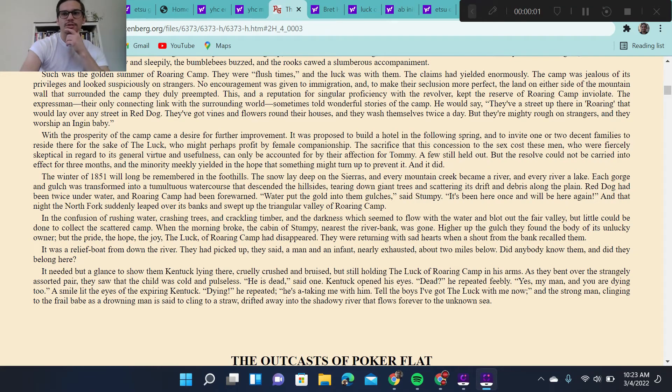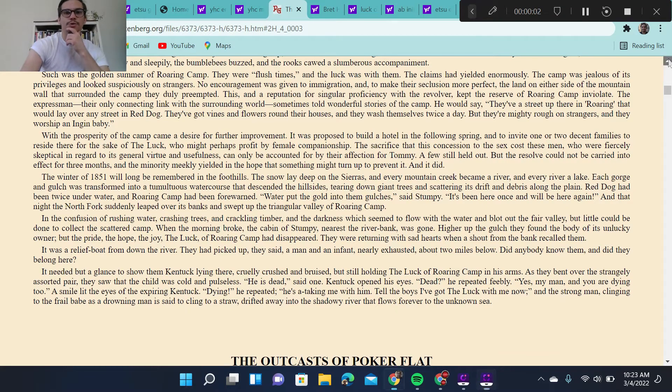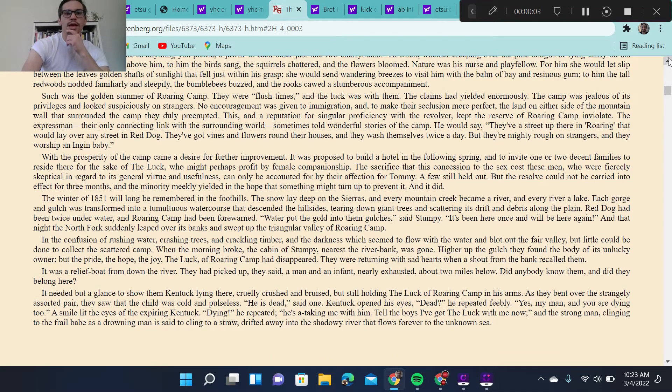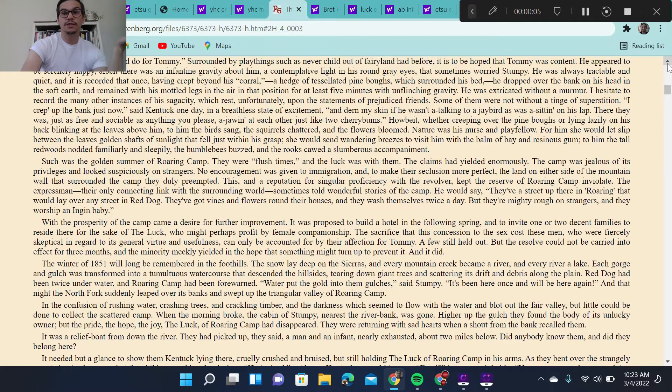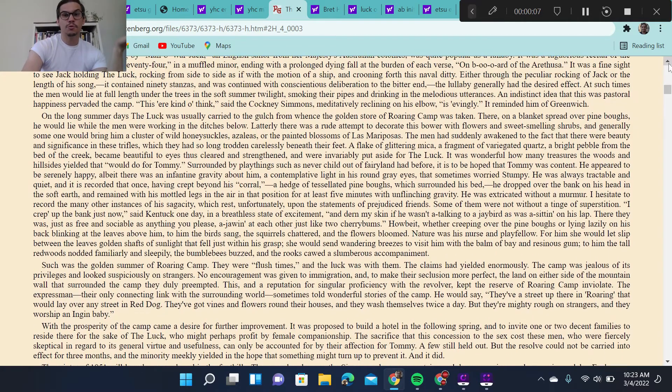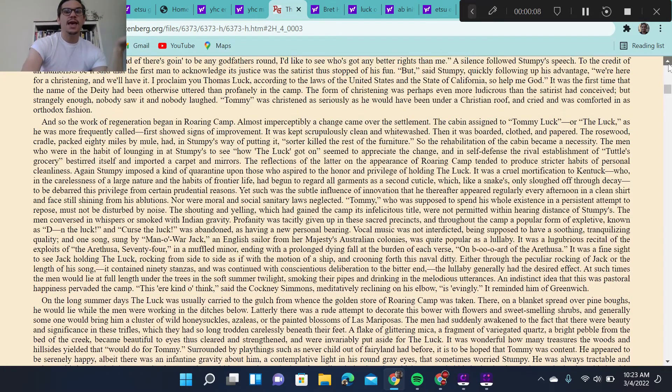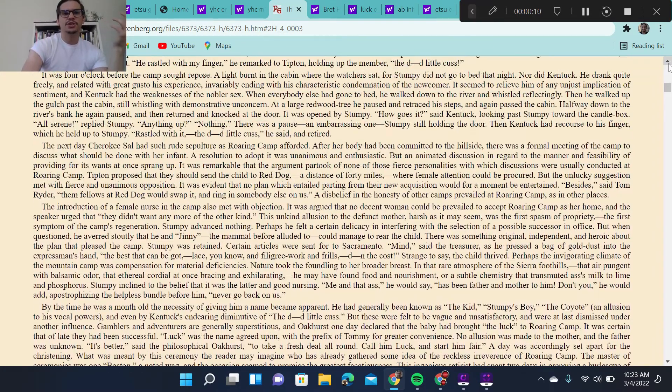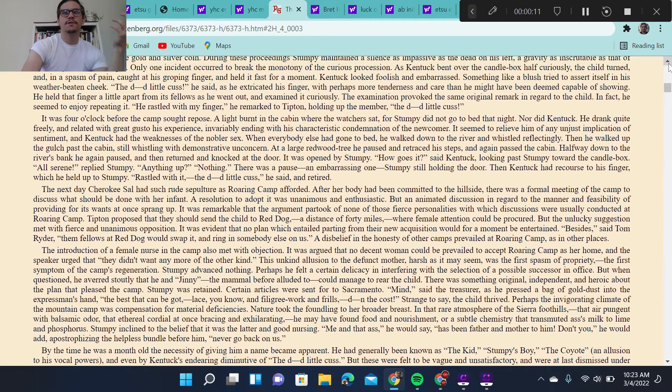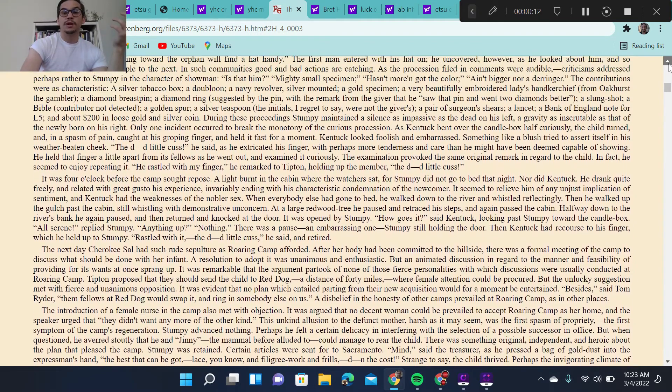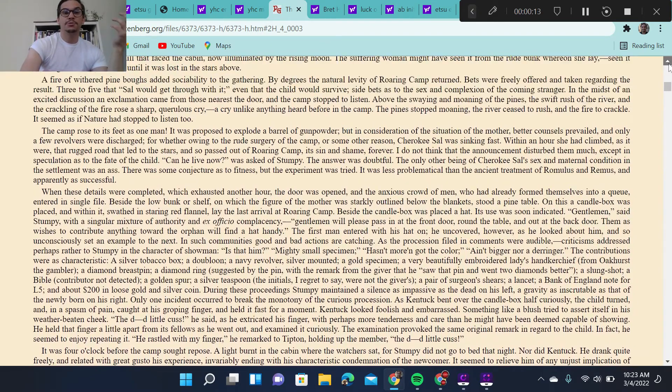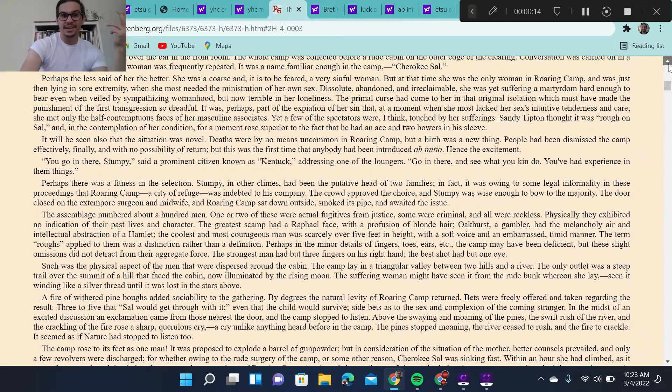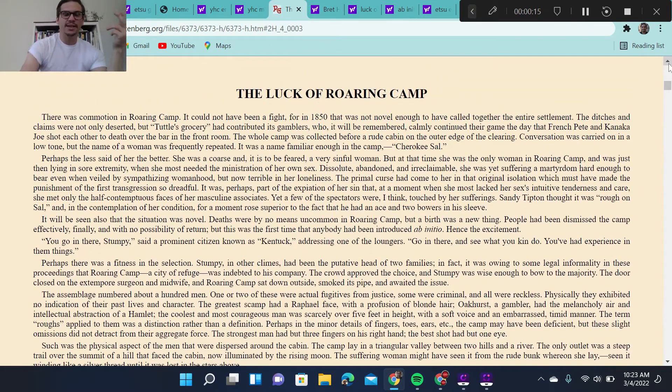Okay, how's it going, y'all? Today I want to go over Bret Harte's really famous story, The Luck of Roaring Camp. As we talked about last time in terms of Rip Van Winkle and place, theme, setting, things like that, I want to continue talking about the role of place in American literature.